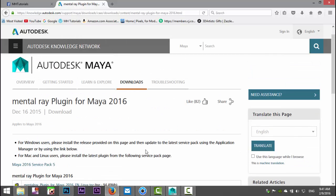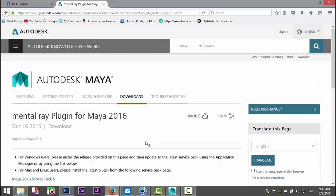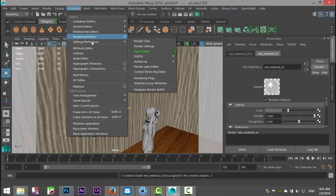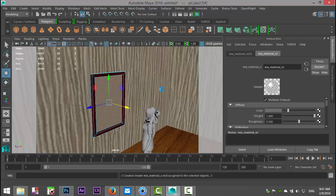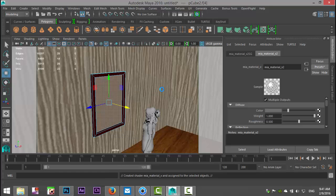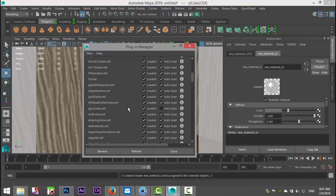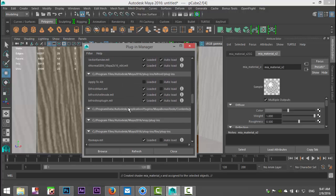So we're gonna go back to Maya. Here we are. In Maya you're gonna go up to Windows, settings, preferences, and plug-in manager, and you're gonna scroll down until you find it.